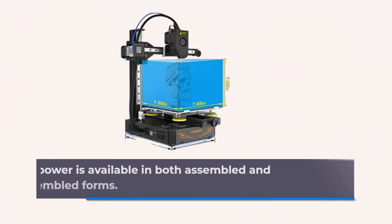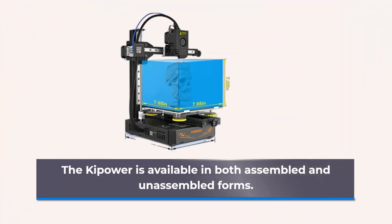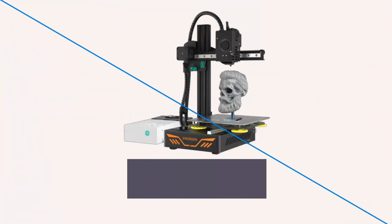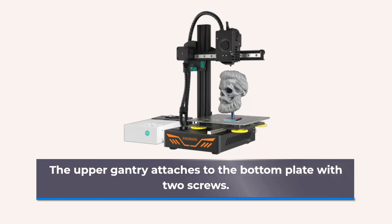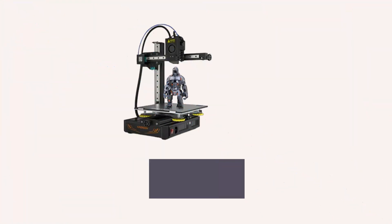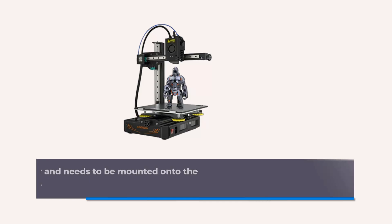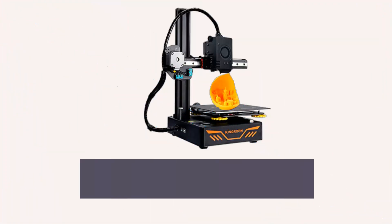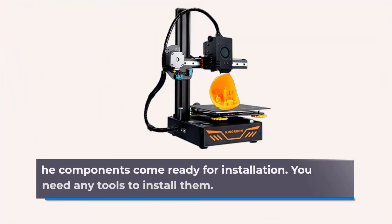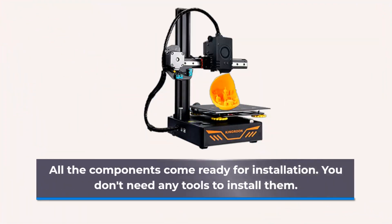The kit is available in both assembled and unassembled forms. The upper gantry attaches to the bottom plate with two screws. The Z-axis motor comes separately and needs to be mounted onto the lower plate before it can be connected to the rest of the robot. All the components come ready for installation. You don't need any tools to install them.